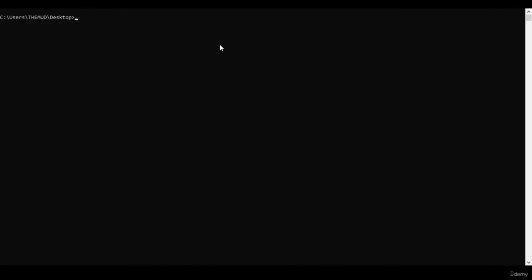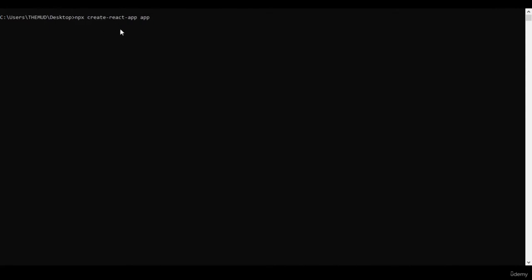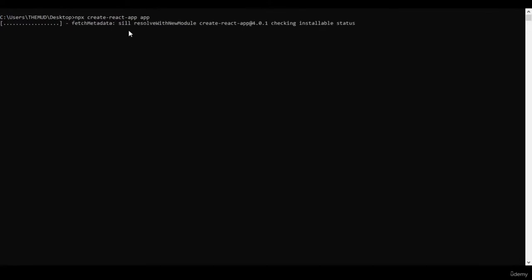Now we're going to install React. To install it, we're going to run the command npx create-react-app and our app directory. We're calling it 'app'. The reason we're using npx and not npm is because create-react-app is a package expected to be run only once in our project, so it's more convenient to use it once rather than download it on our machine. This usually takes several minutes depending on your internet connection.